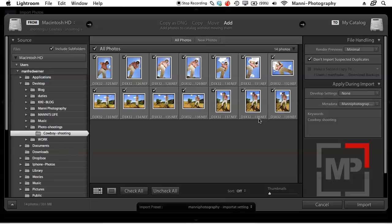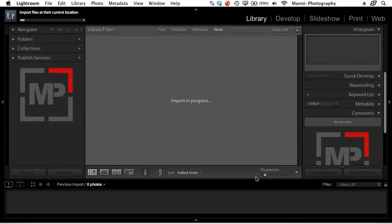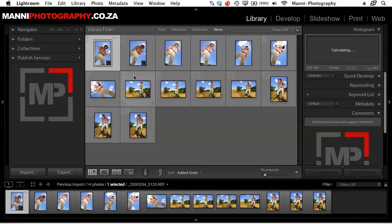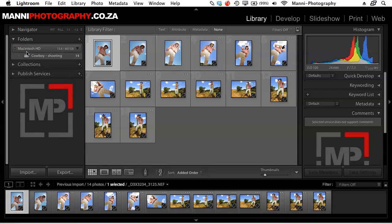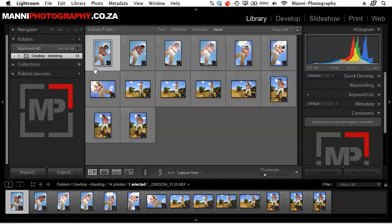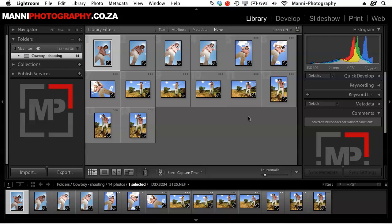Now hit Import and all these images will be imported to your library in Lightroom. Next time you need to do Lightroom adjustments, just go back, select the folder, and go to the Develop stage. So this was a quick video tutorial about importing images and adding copyright metadata in Lightroom. Thanks for watching — hope this was helpful, bye-bye!